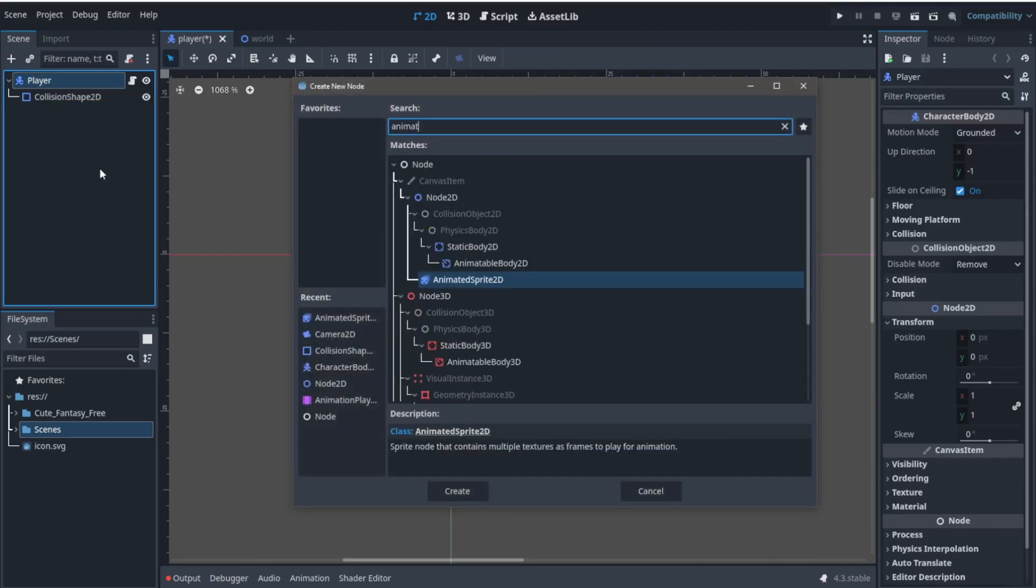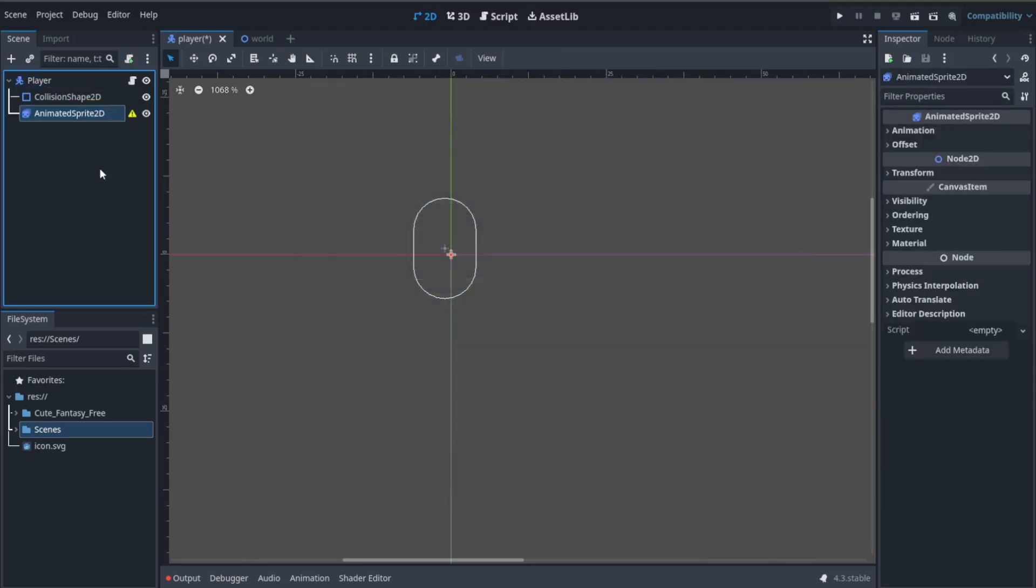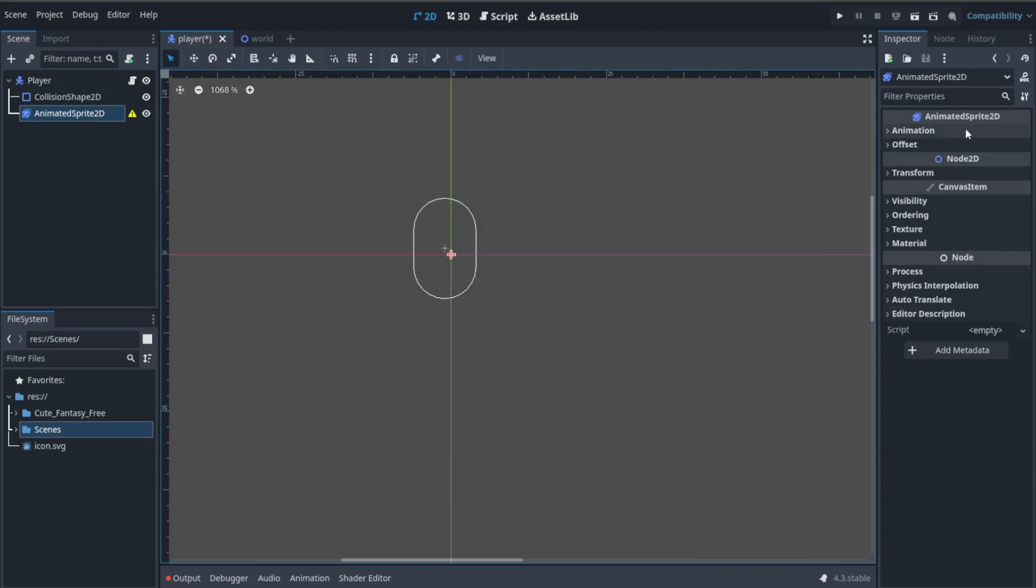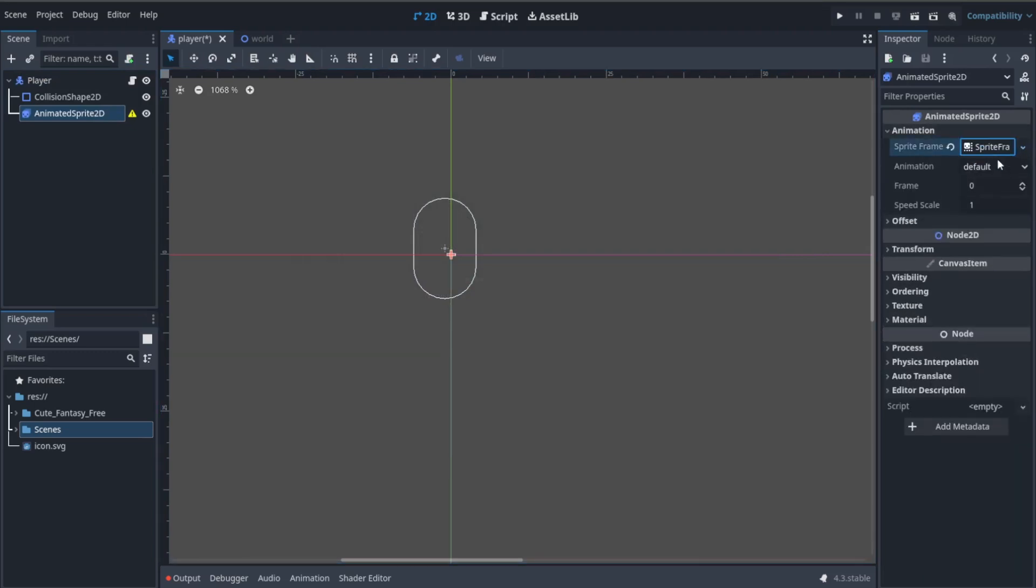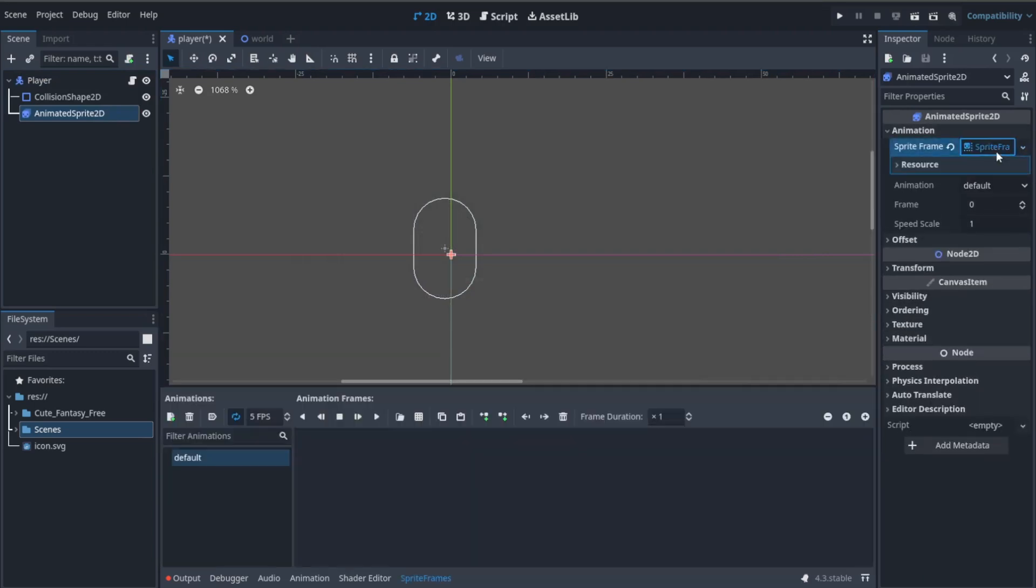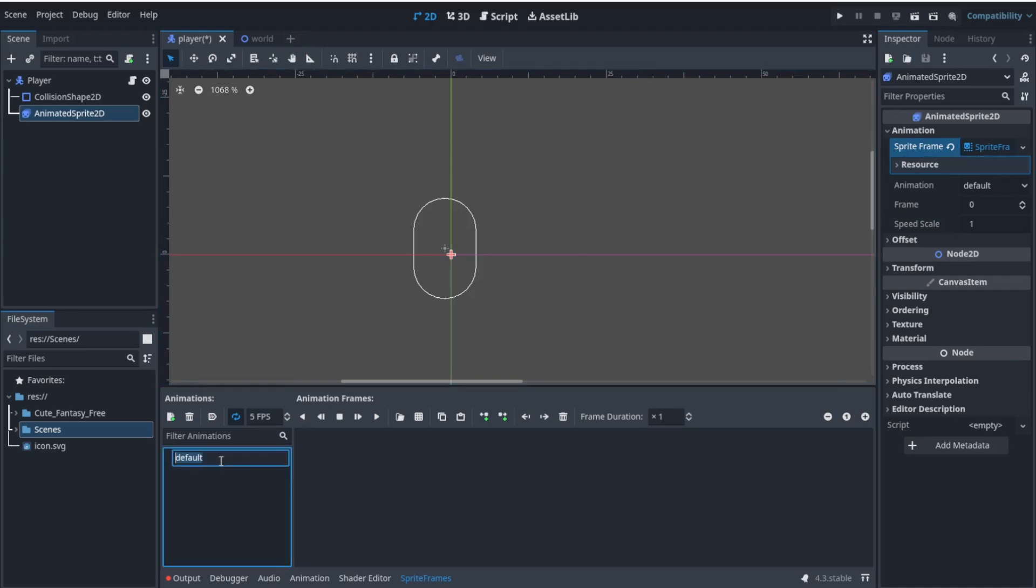Then we're going to add it by going to this Animation property in the inspector and clicking this empty button. We can add a resource called Sprite Frames. By clicking it you open this menu where we can add our animations.